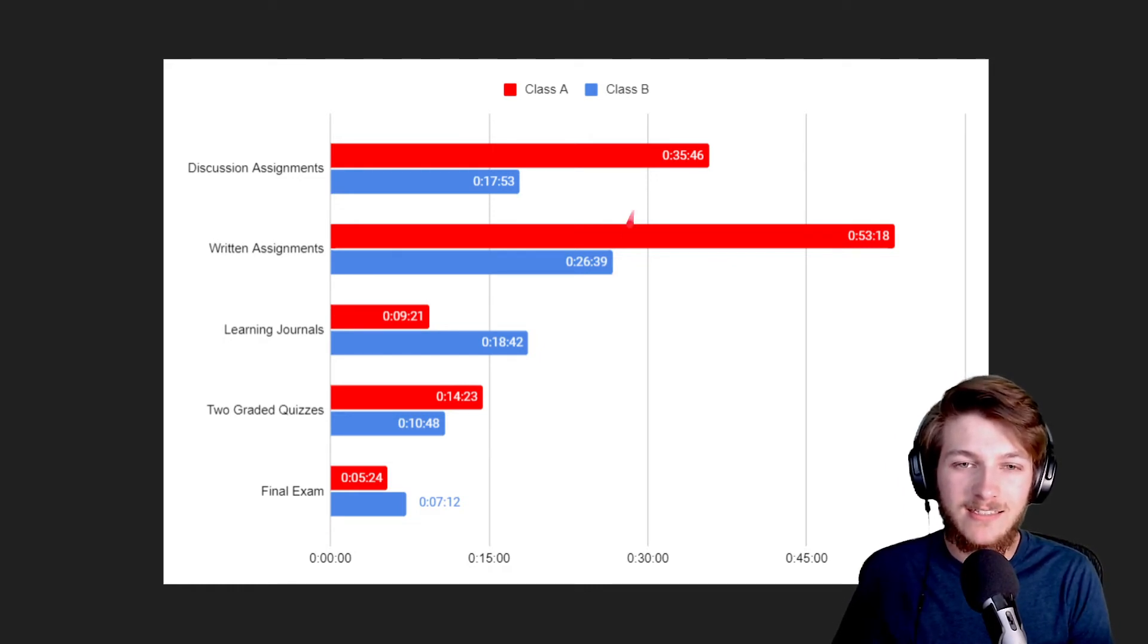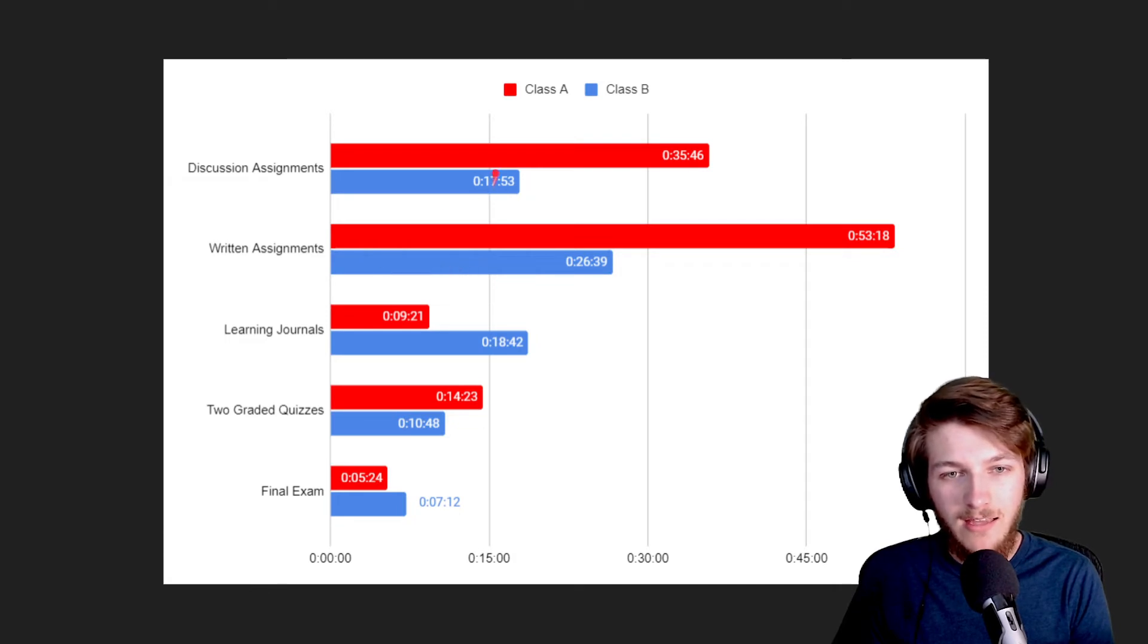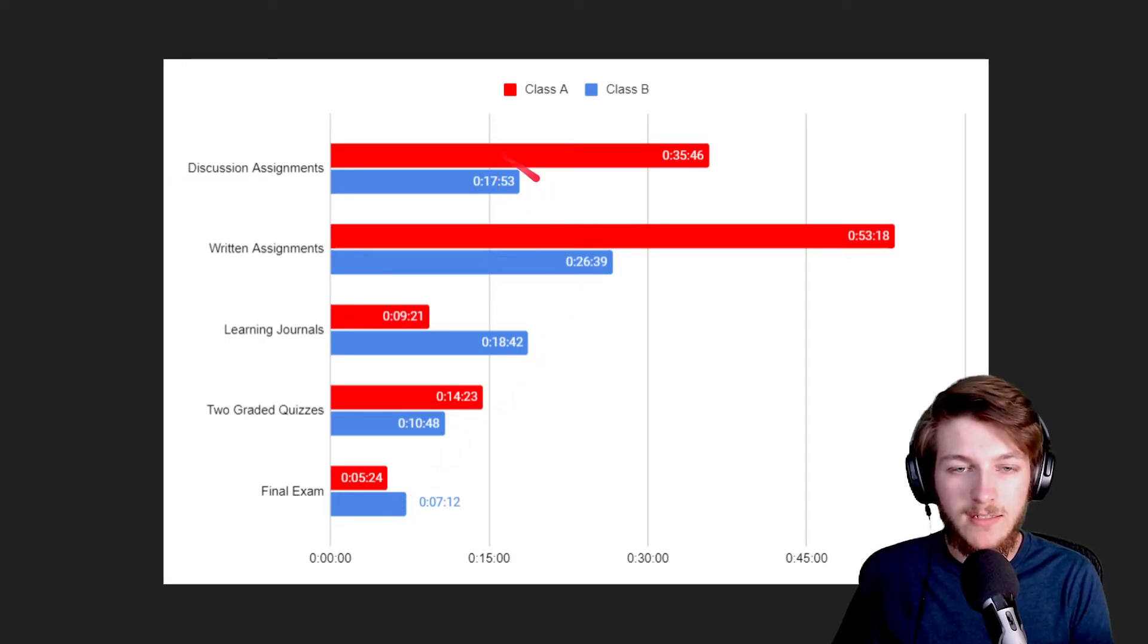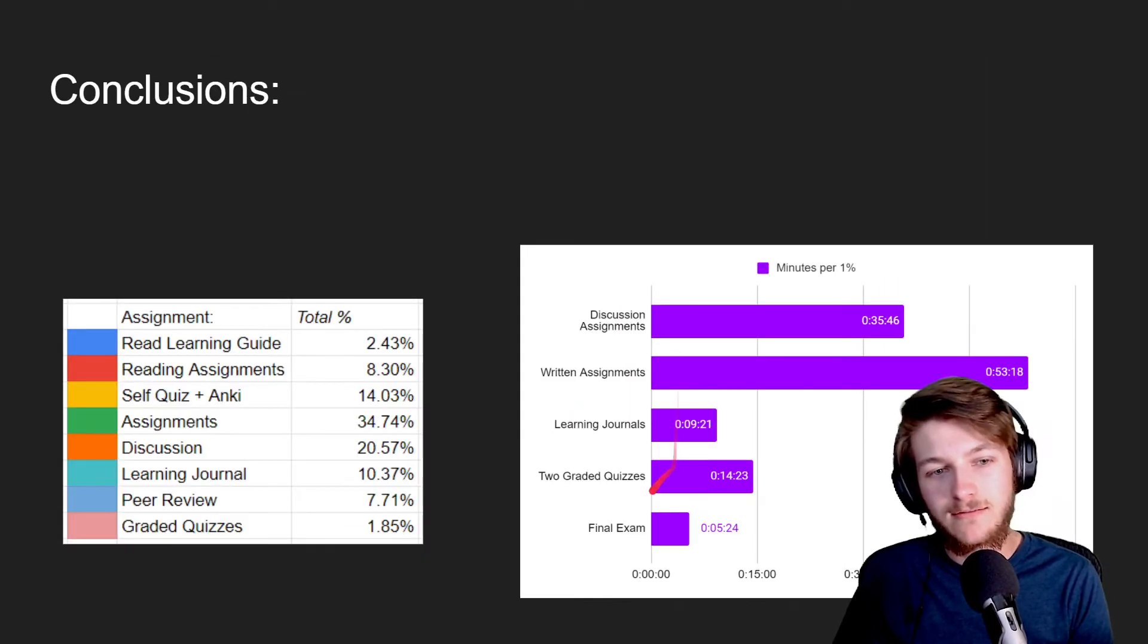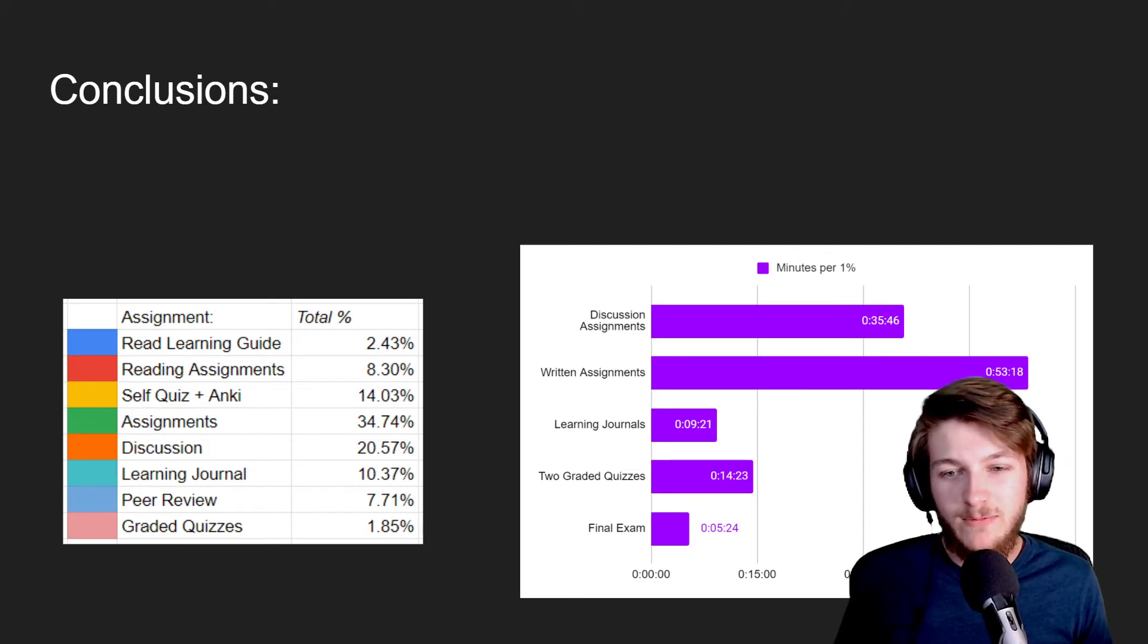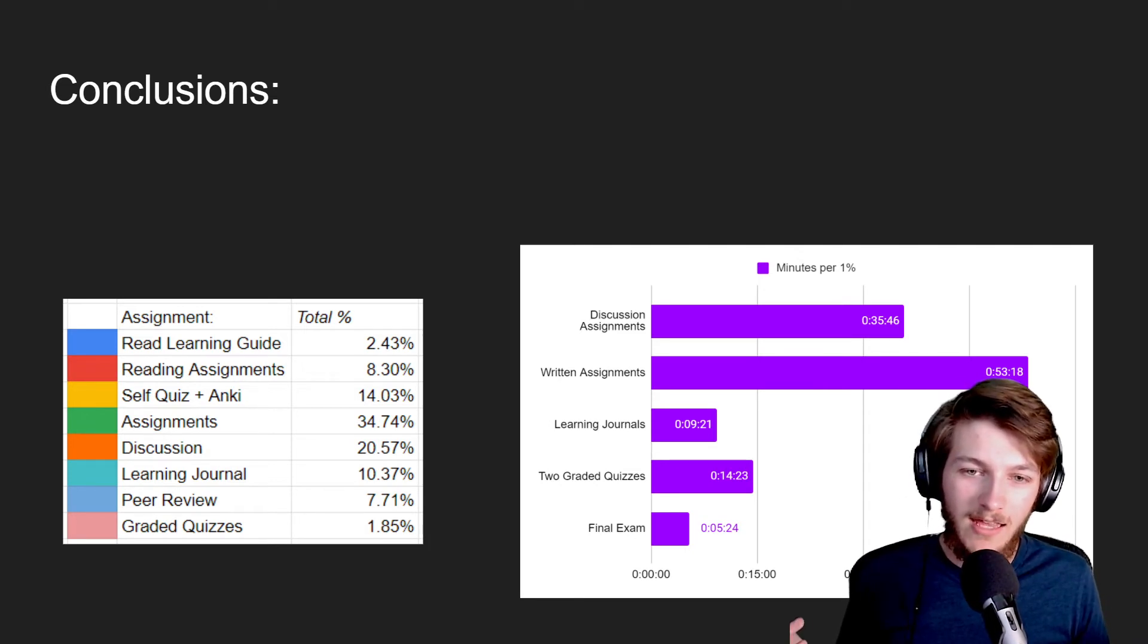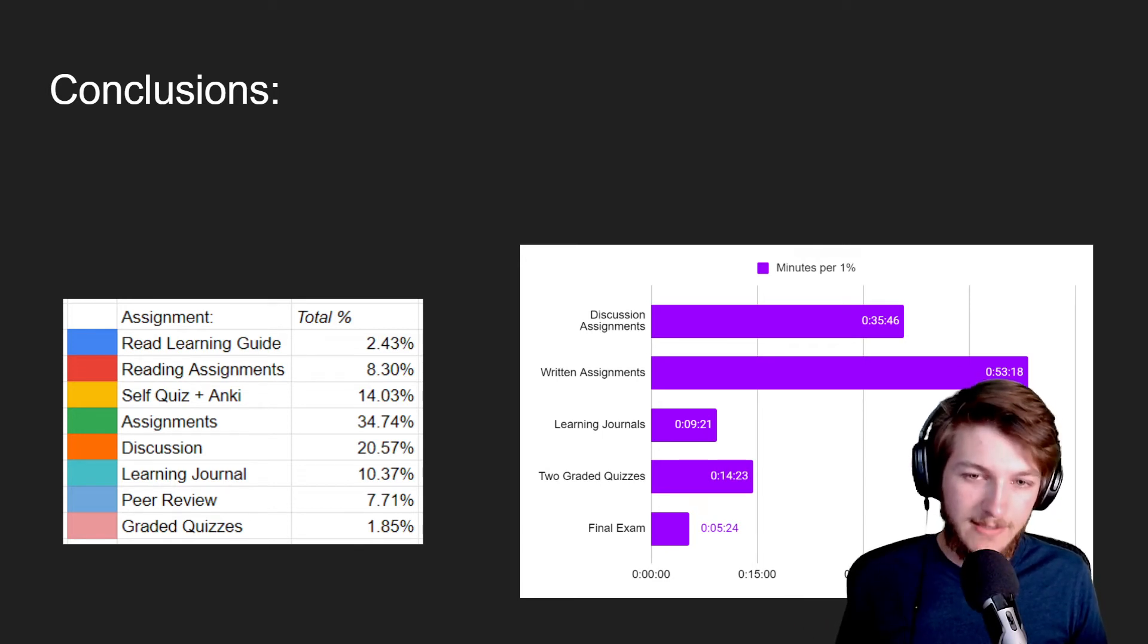It takes literally twice as long to earn a percentage point for the written assignments in that area. I just think that's kind of foolish. I like this blue, how close everything is to each other. This red is ridiculous. I just don't get it.